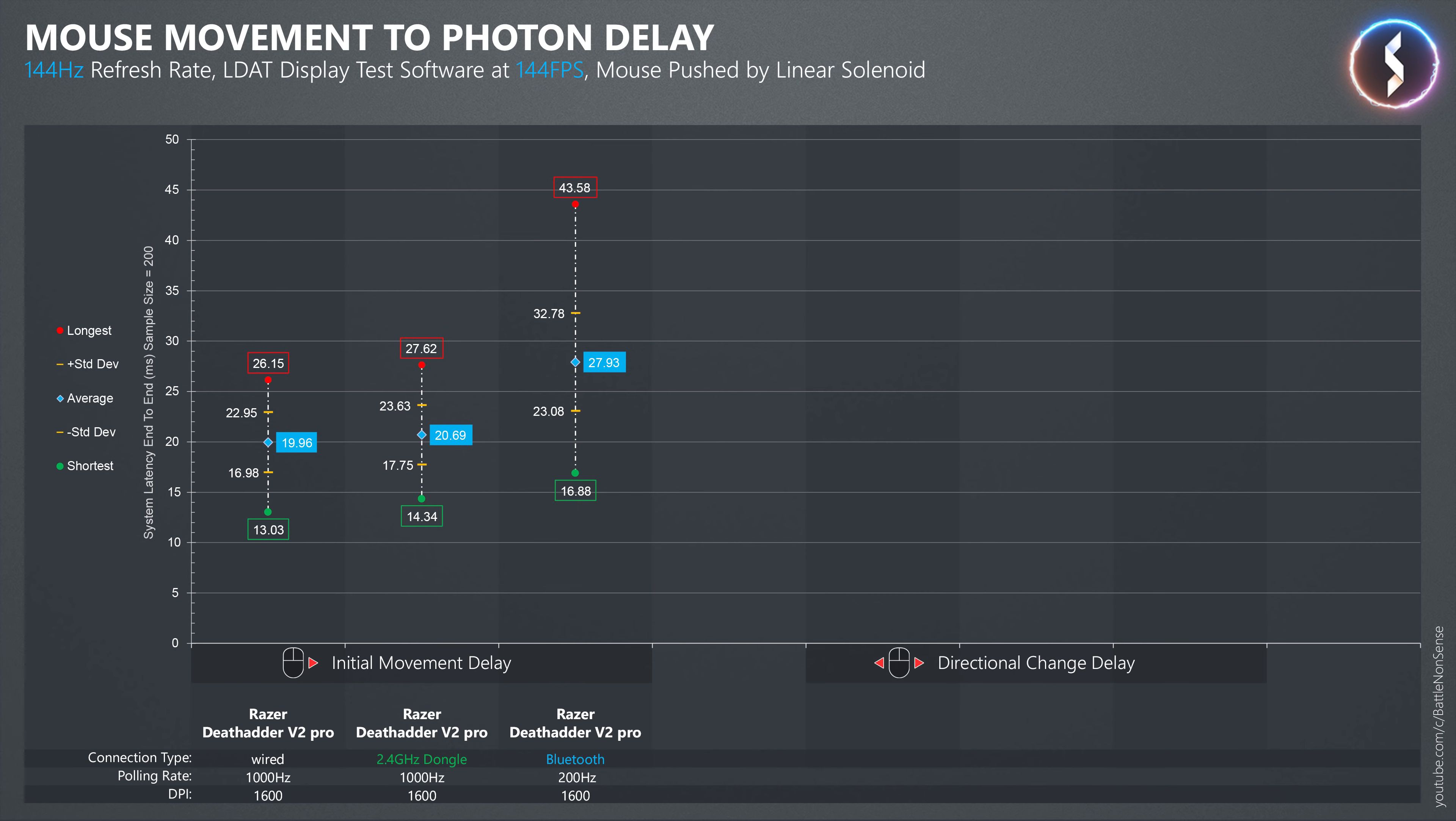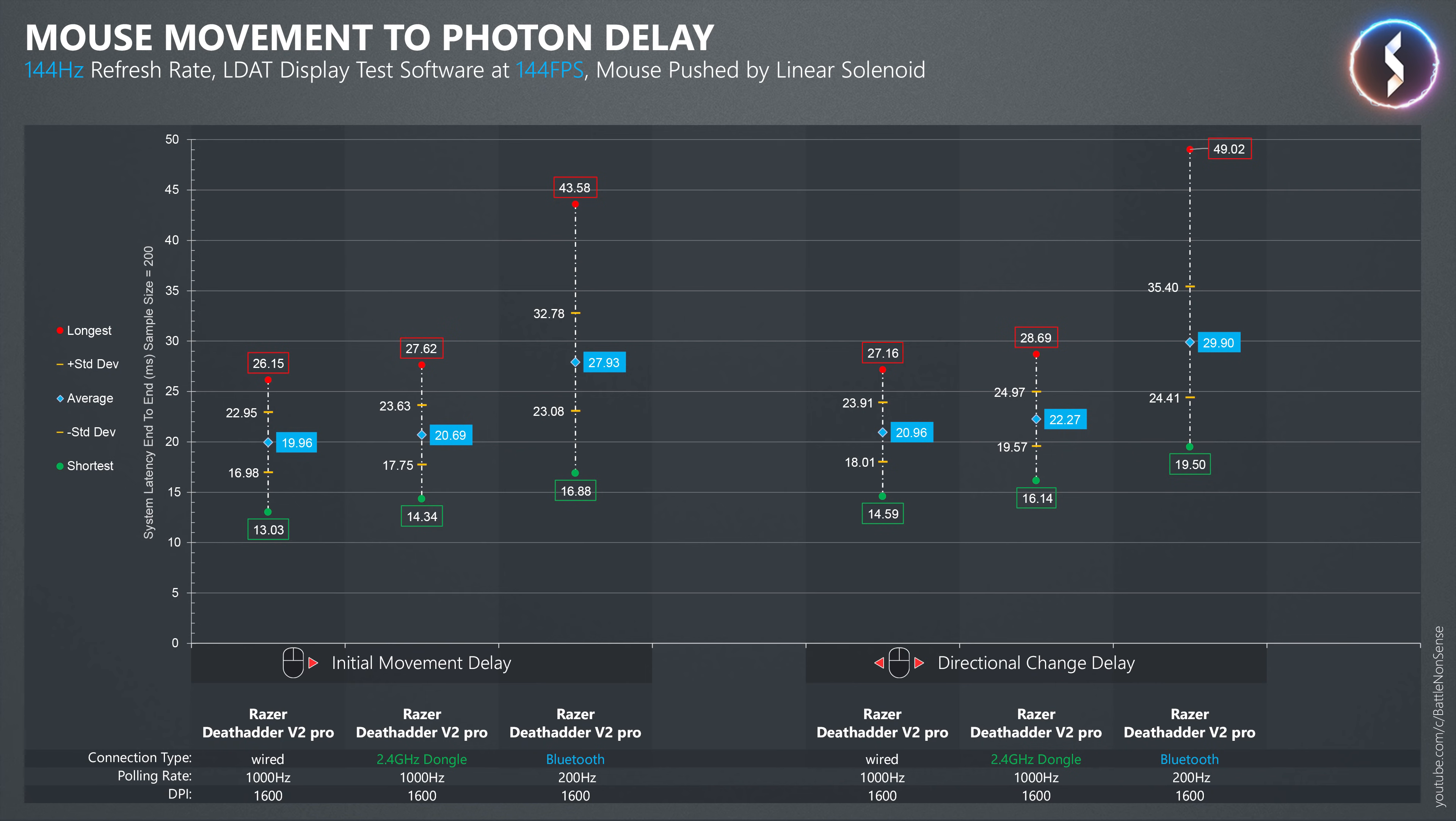For the delay when you suddenly change the direction the mouse is moving, I measured 20.96ms on average in wired mode, 22.27ms on average with Razer's hyperspeed wireless mode, and with Bluetooth, the delays are again much longer and far less stable.